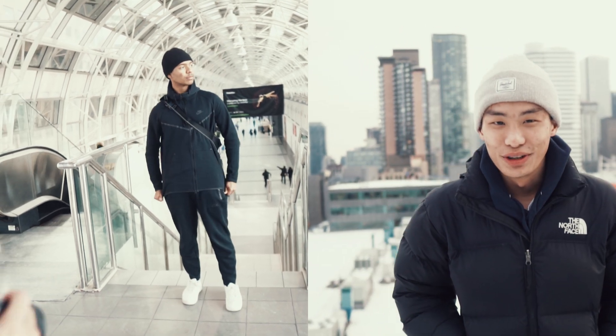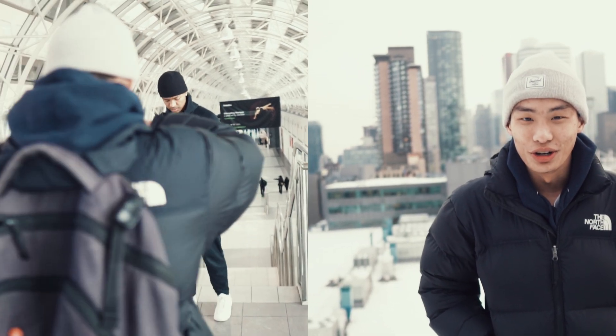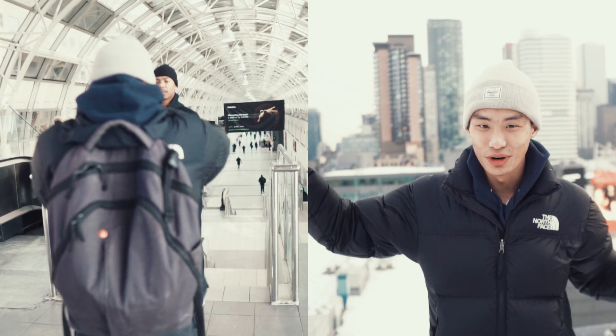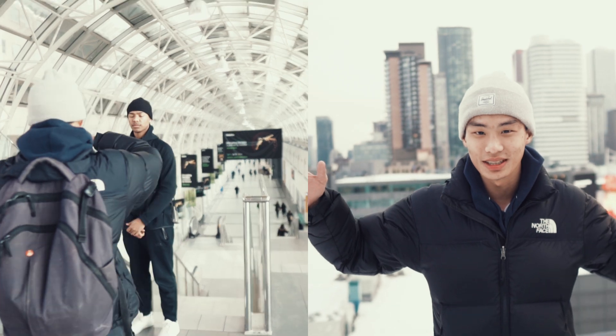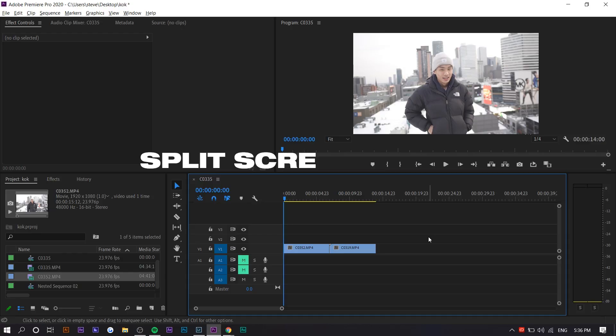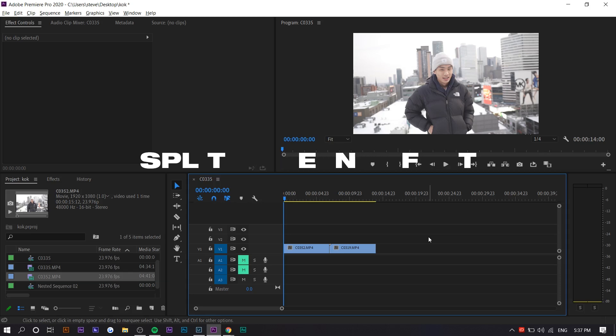Hey guys, Steven here back with another video. Today I'm going to teach you how to create a very simple split screen animation effect in Adobe Premiere Pro. If you guys enjoy this video make sure to hit the thumbs up button, and with that being said let's get straight into it.